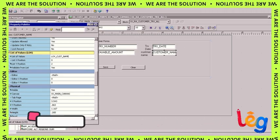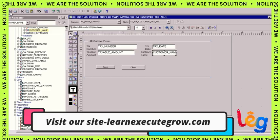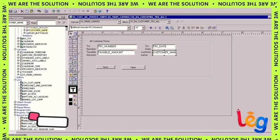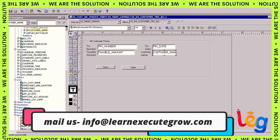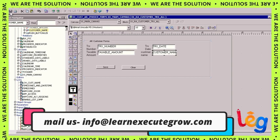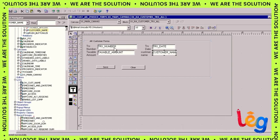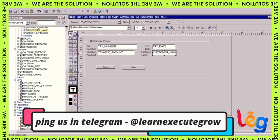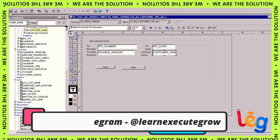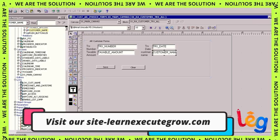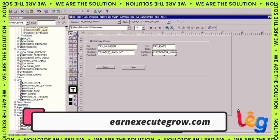Come to the property palette, come down and you see here list of value is there where LOV_CUST_NAME is assigned and LOV position is true and validate from list is yes. That means it will always validate from this. It will not allow other values apart from LOV values.